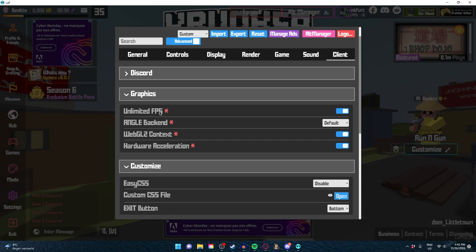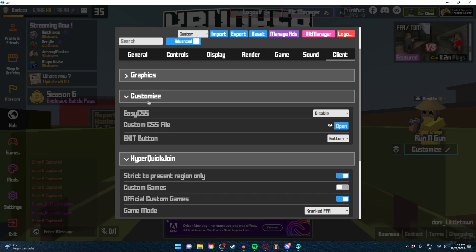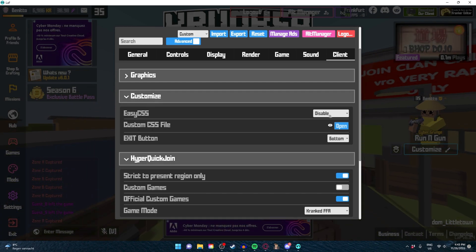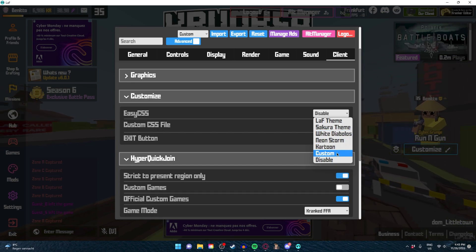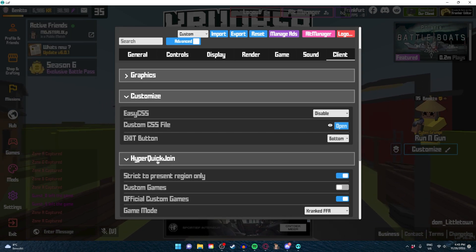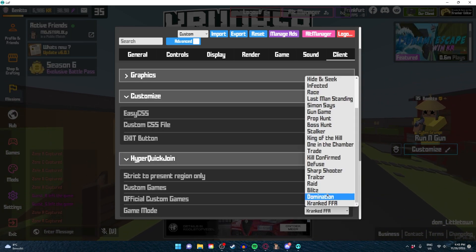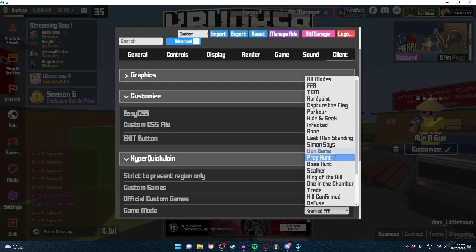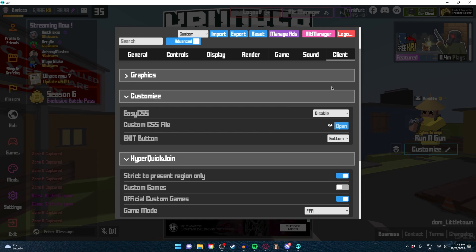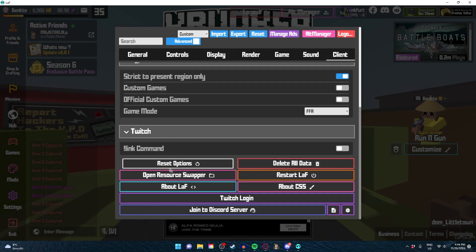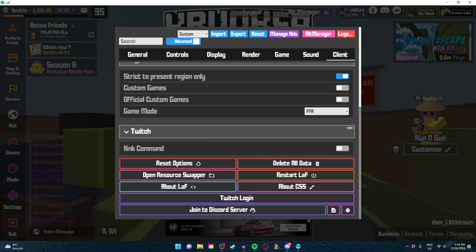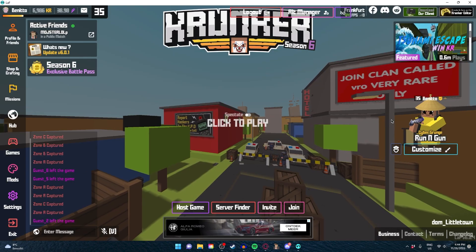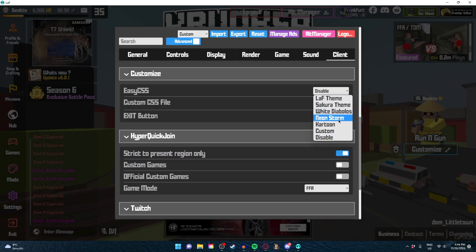We have graphics, unlimited FPS - that's default, but just keep it on. We have Customize Easy CSS. This client comes with some CSS, but not as much as the previous Null Client. We have hyper quick join. That's pretty insane. You can select whatever lobby you want. If you want to play Cranked FFA, that's fine. If you only want to play some FFA, just select it and you're good to go. You can link your Twitch and have all of these different Twitch options, so that is really cool.